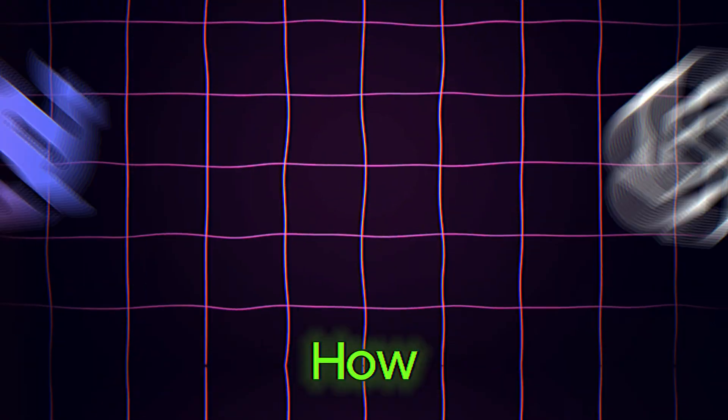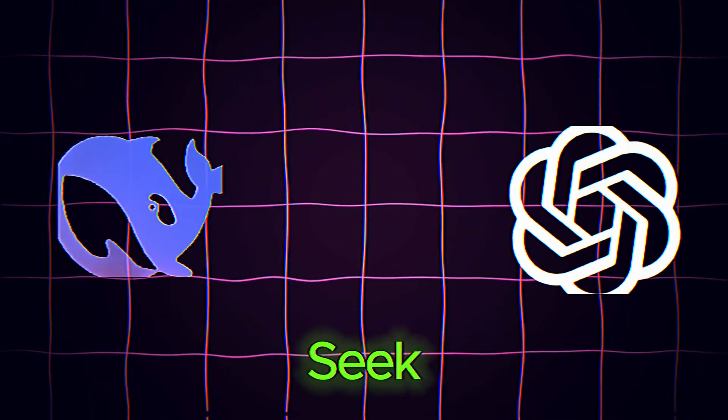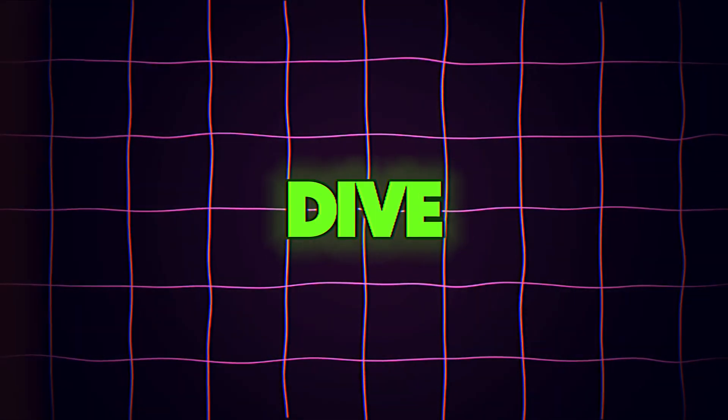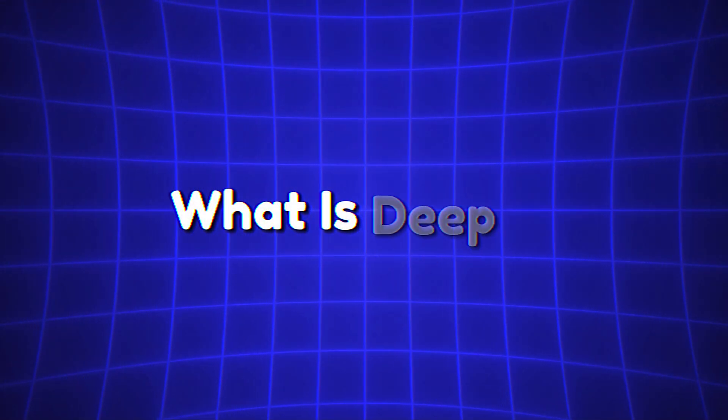But how different is DeepSeek from ChatGPT? Let's dive in and find out. What is DeepSeek?